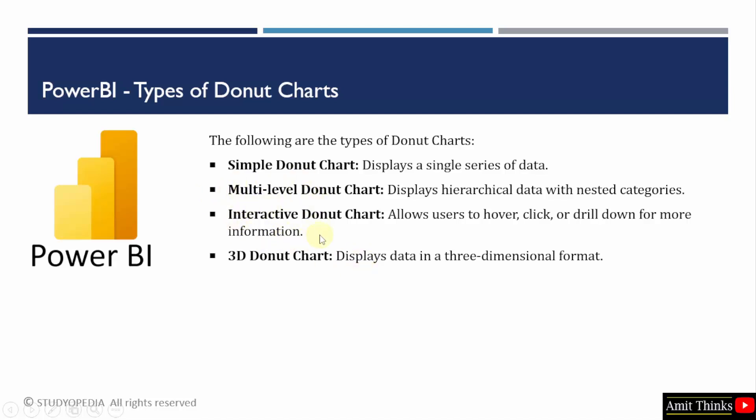The interactive donut charts will allow the user to hover, click on it to get more information like drilling down to display more information. You can also create a 3D donut chart that displays data in 3D format.